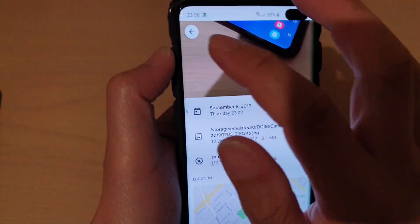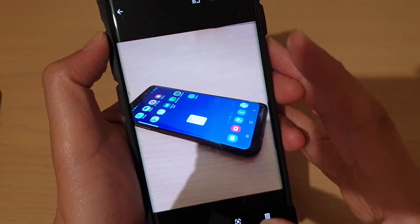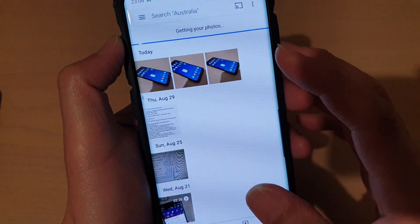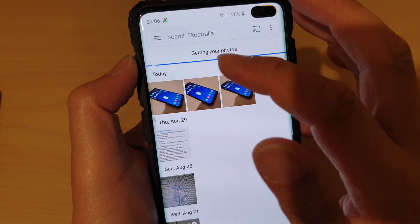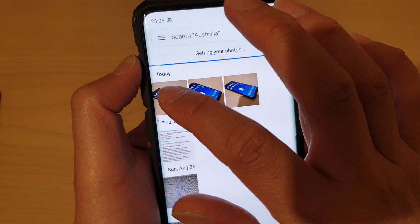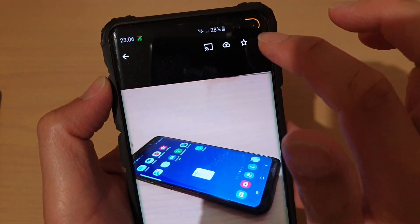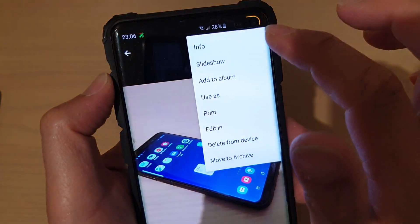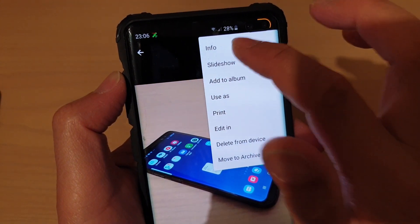This is the Photos app from Google. Using the Google Photos app, you want to open up that photo, then again tap on the menu key and tap on Info.